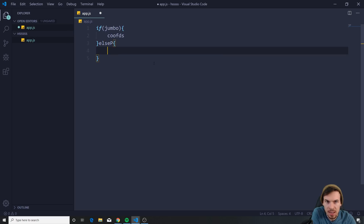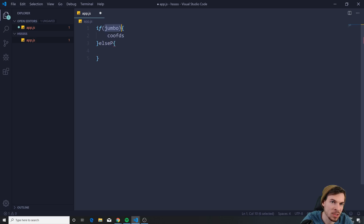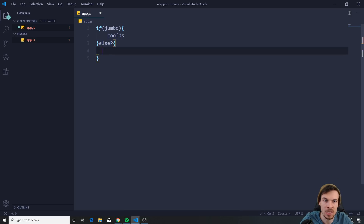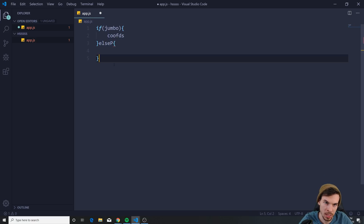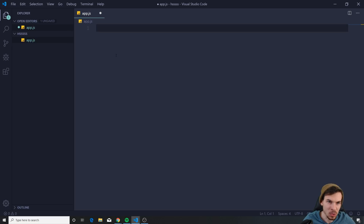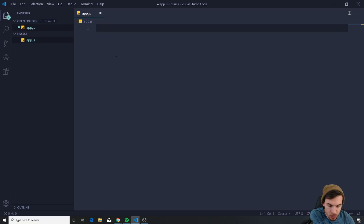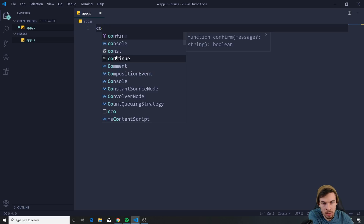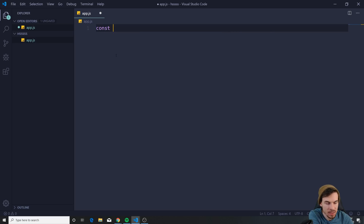Depending on whether this value is true or false, different code executes. We also know there's a shorthand for this, so I'll create a variable — const age — and we're setting this equal to 18.